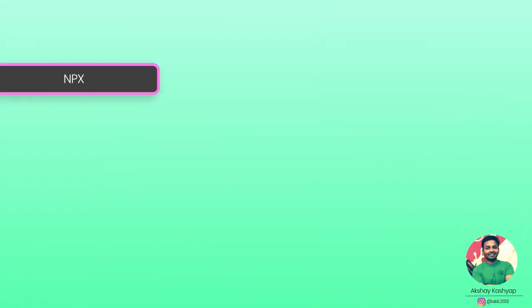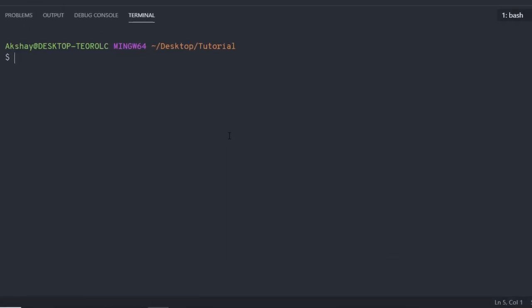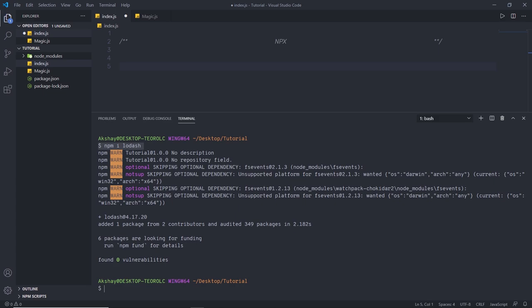The name property specifies the package name — it must be less than 214 characters, have no spaces, and contain only lowercase letters. This is because a package published on npm gets its own URL based on this property. The version property indicates the current version using three numbers: major, minor, and patch. The description property contains a brief description, useful if you publish to npm. The main property is the entry point of your package — where the application searches for module exports when the package is imported.